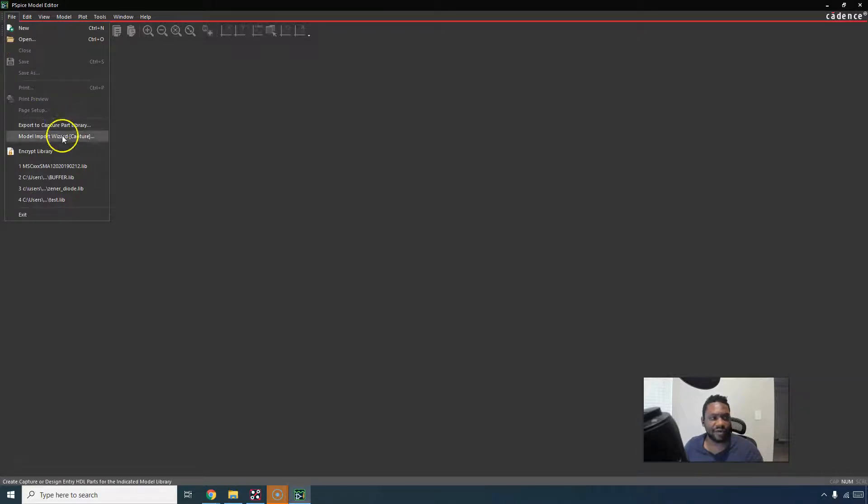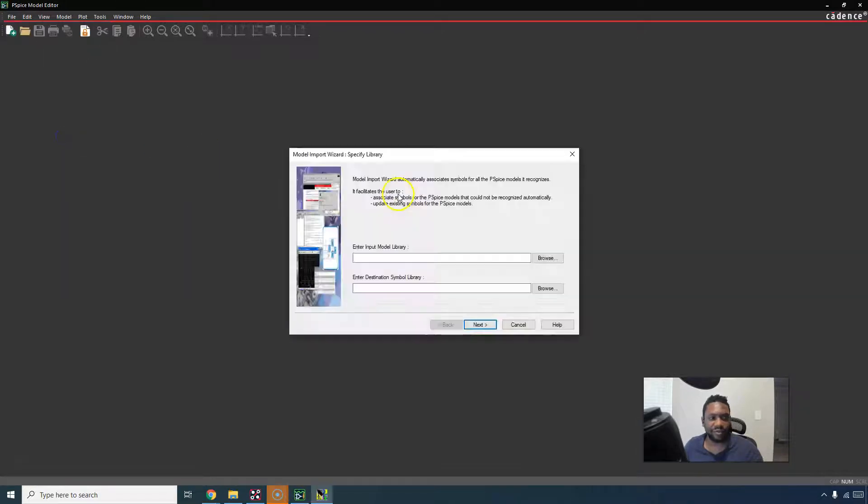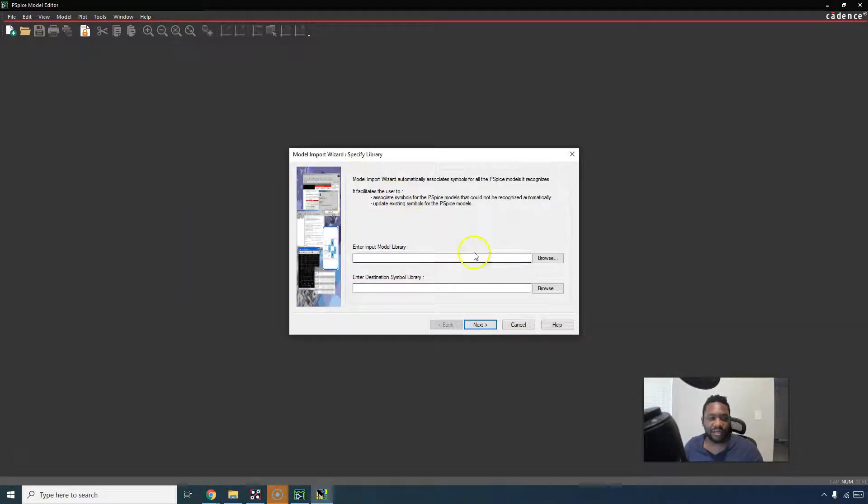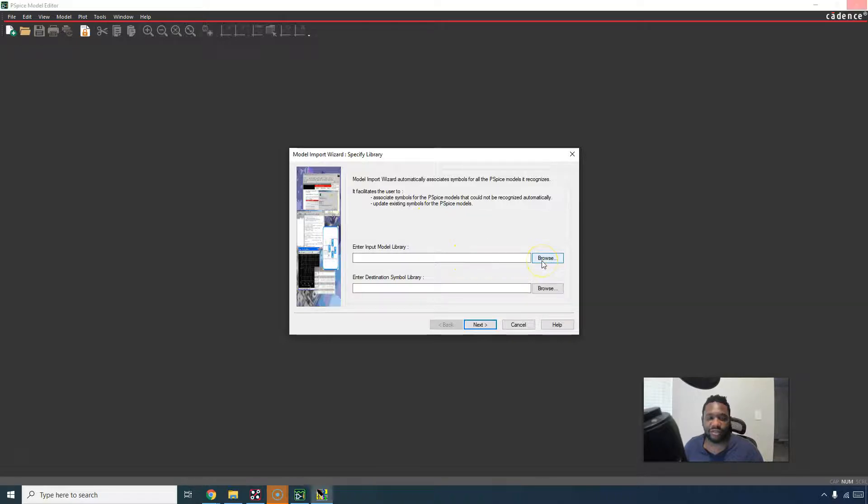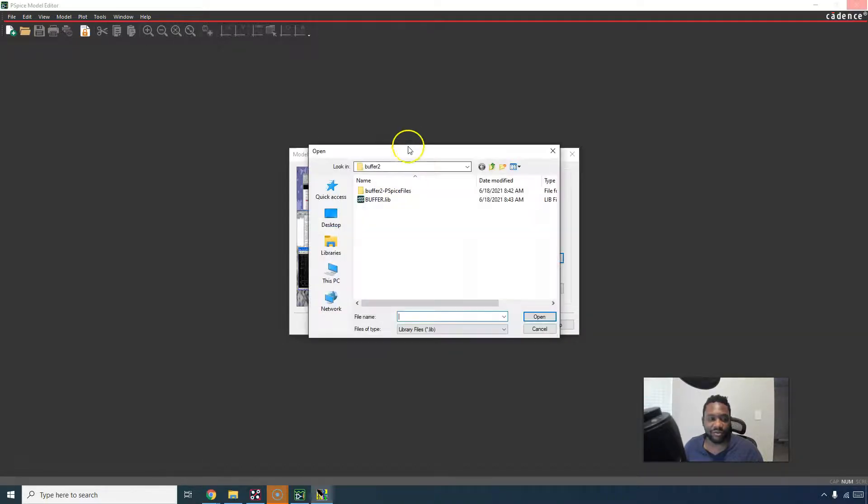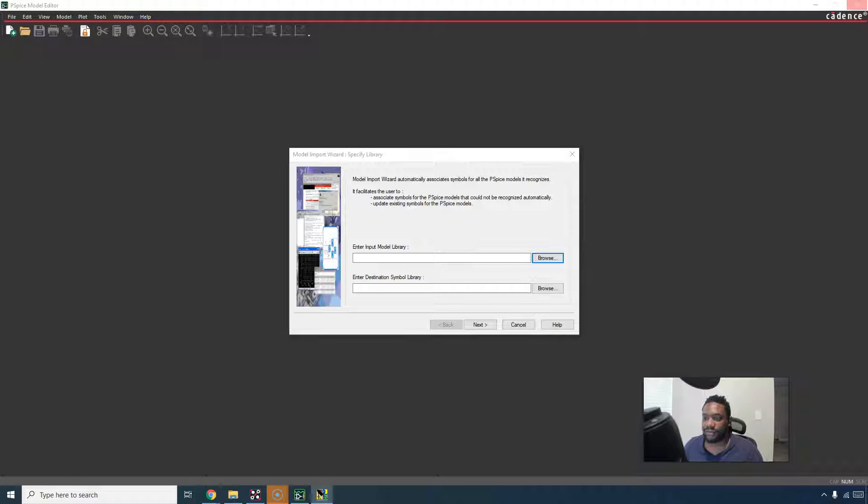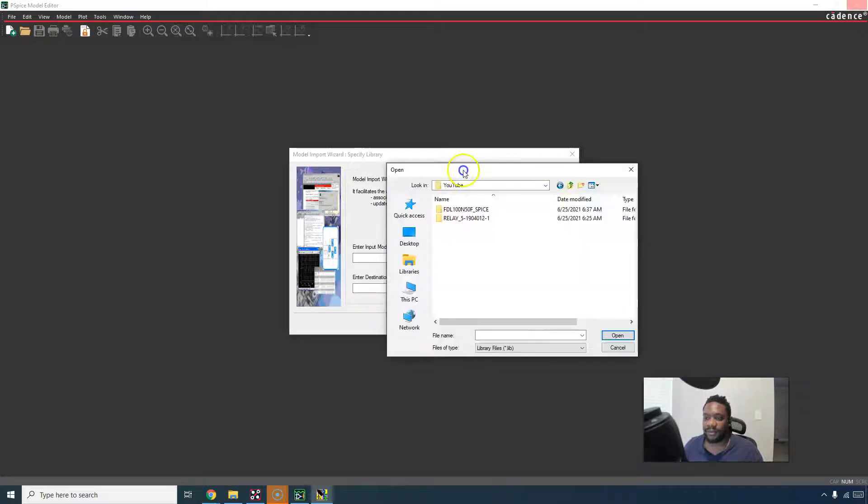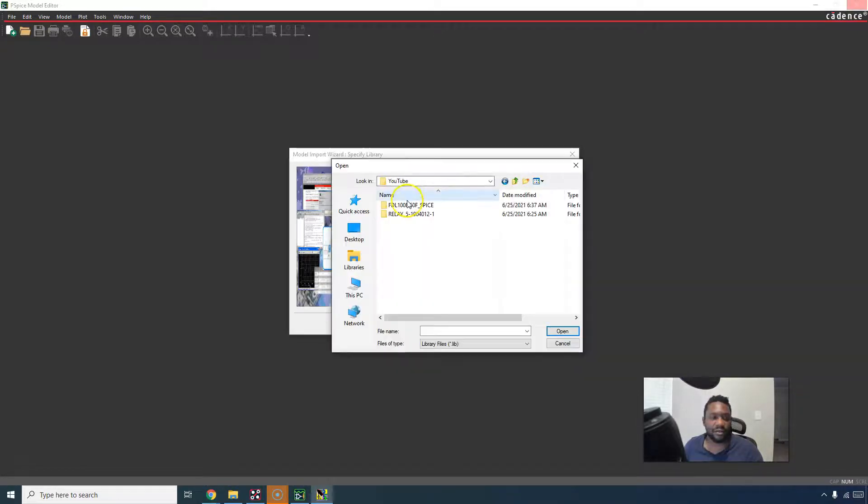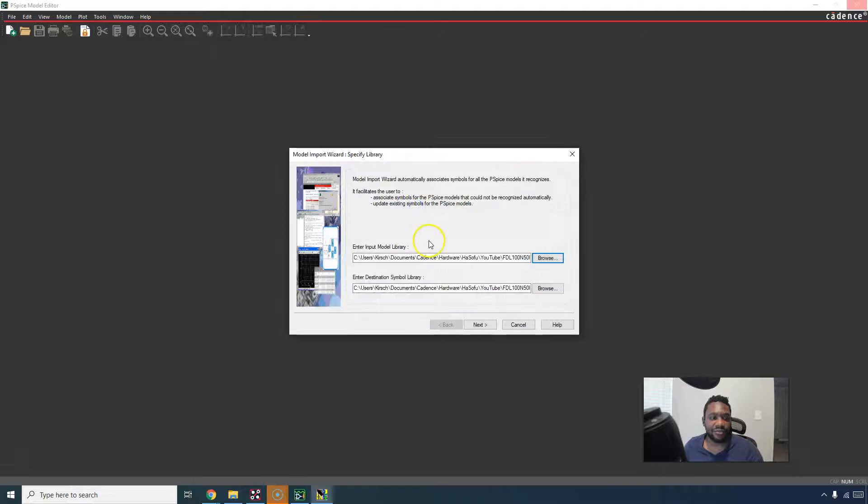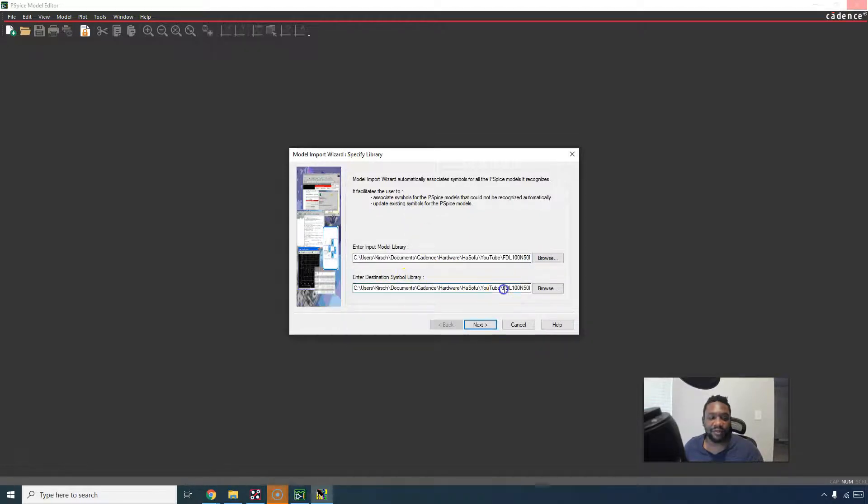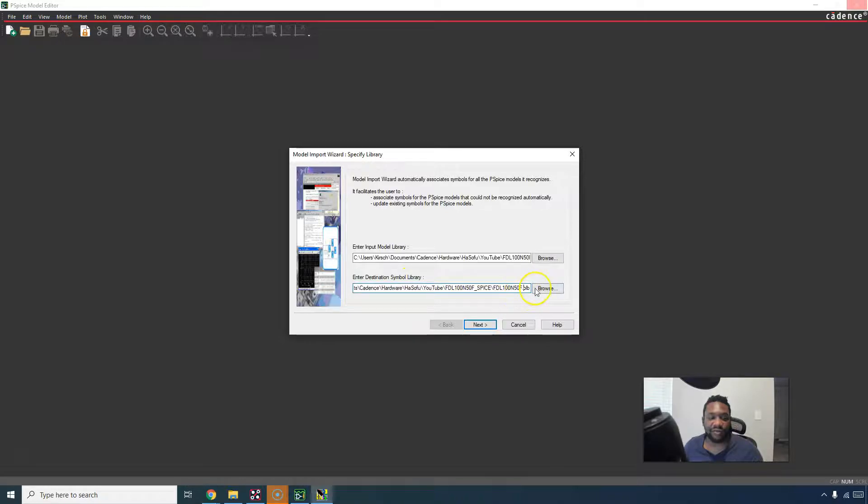What you do is file, model import wizard for capture. You enter input model library, browse, and then now I'm going to find the model in my folder here. Choose this .lib file. The destination symbol library would be some .olb file that you define. It's automatically defined for you here.